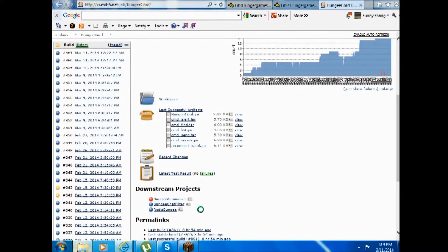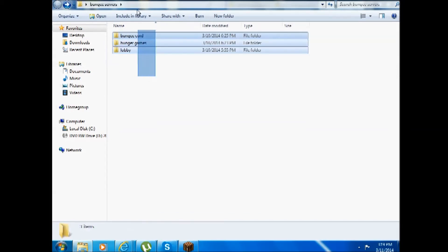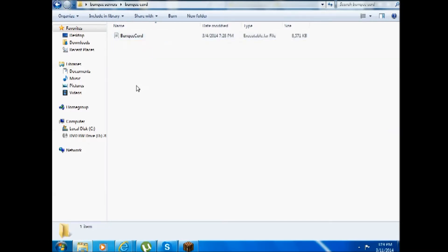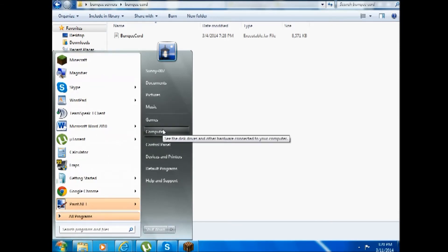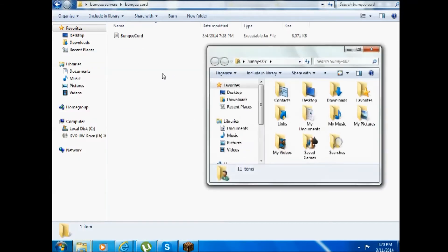After that, I'd like you to create a folder and name it anything you want, and create another three folders in it. One of the folders should be BungeeCord, where you place your BungeeCord jar file. Then I'd like you to enter this code, which I'll be getting from my other server.